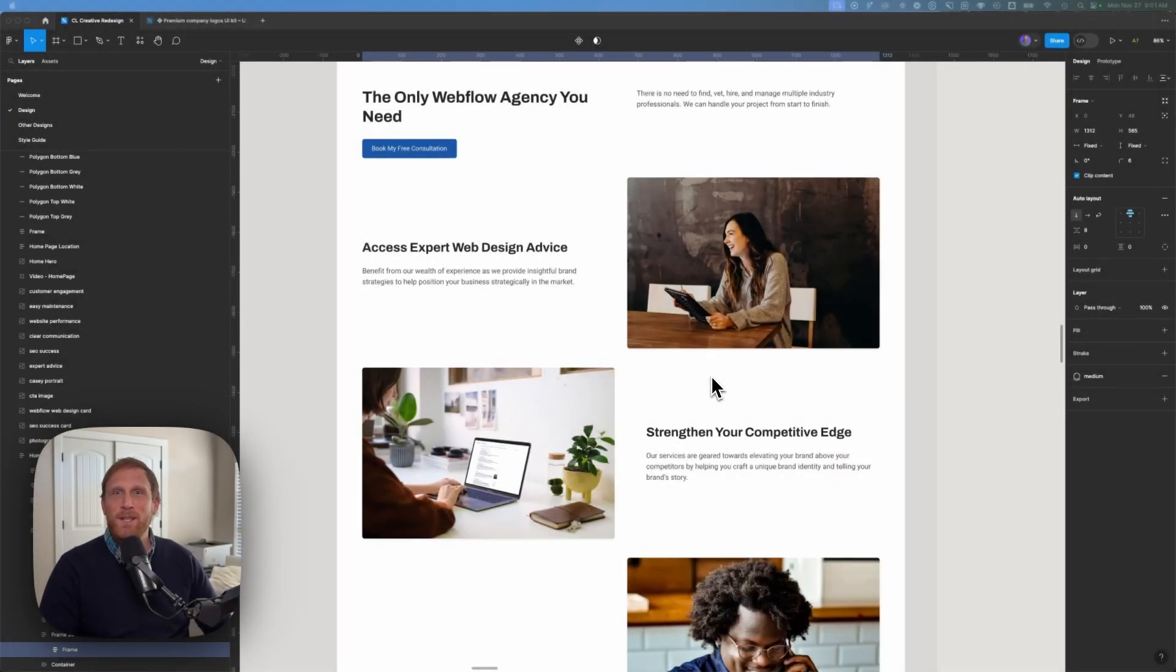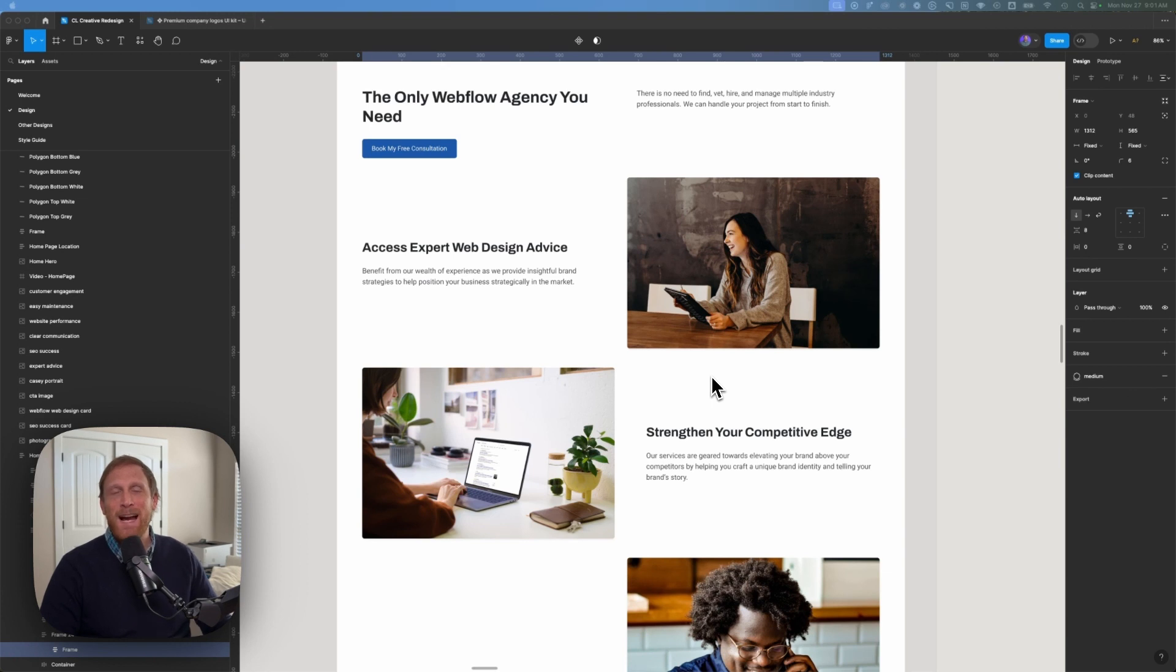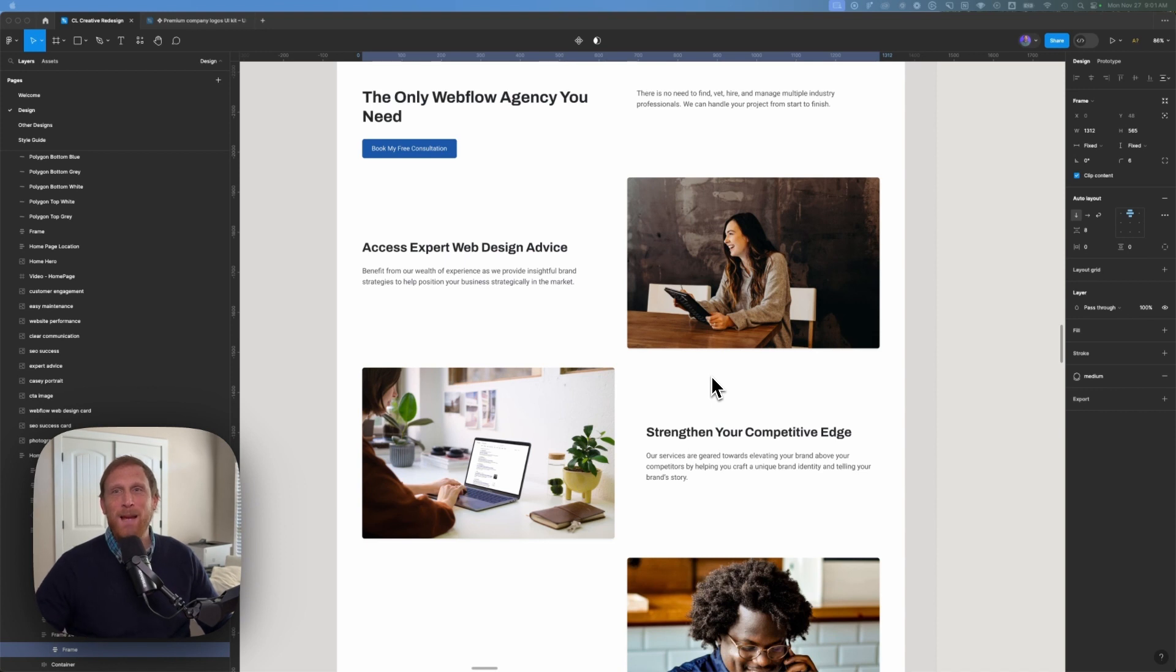Well, Casey here with CL Creative, where we're teaching you web design and Webflow, one video at a time. Today we're going to talk about how to create box shadows inside of your Webflow project that exactly match the box shadows inside of Figma.